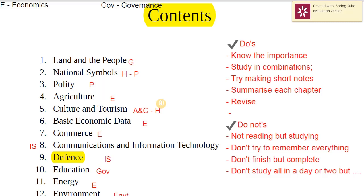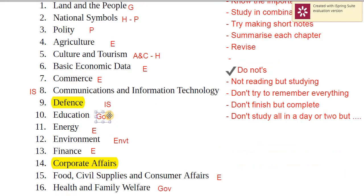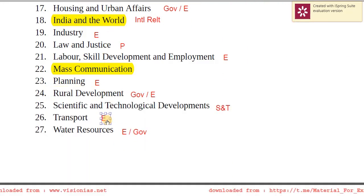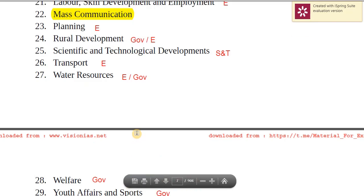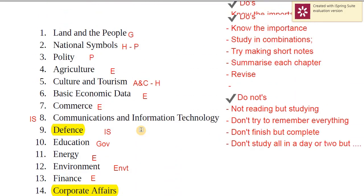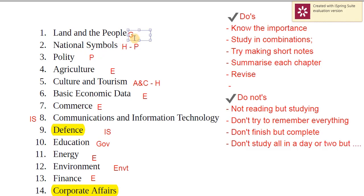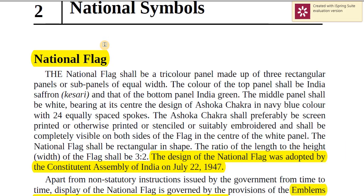Every day with one chapter, you will also do two states alongside the map when studying states and union territories. So today's agenda will be national symbols and culture and tourism. National symbols is a chapter relevant from both history and polity perspectives. Let's get into this chapter.